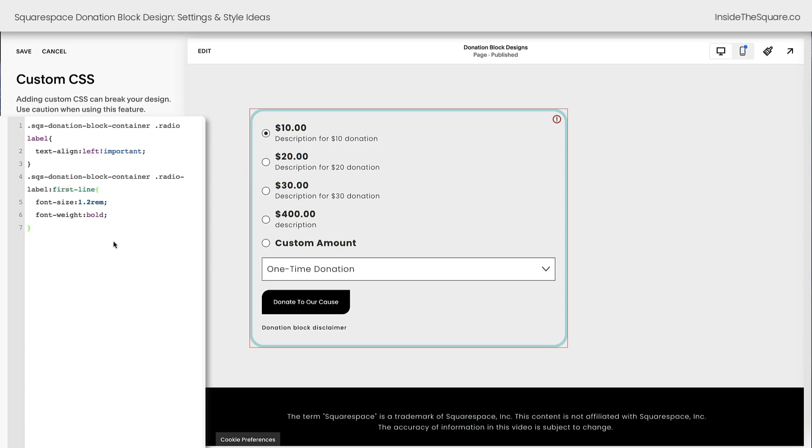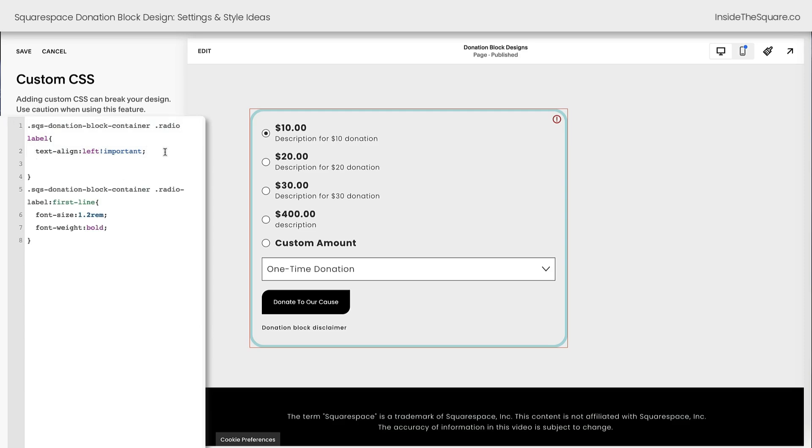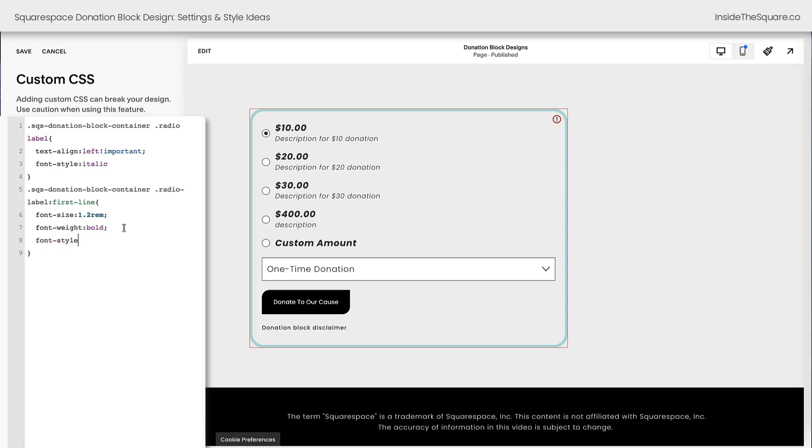Now, when I was working on this donation block for a client, they wanted the description to be italicized, but the value to not be. And here's how we can make that magic happen. In this very first part of our code, I'm going to add a new line and I'm going to say font style, italic. This is going to make all of the text in there italicized, but we can reset the first line. I'll add a new line of code here that says font style, normal.